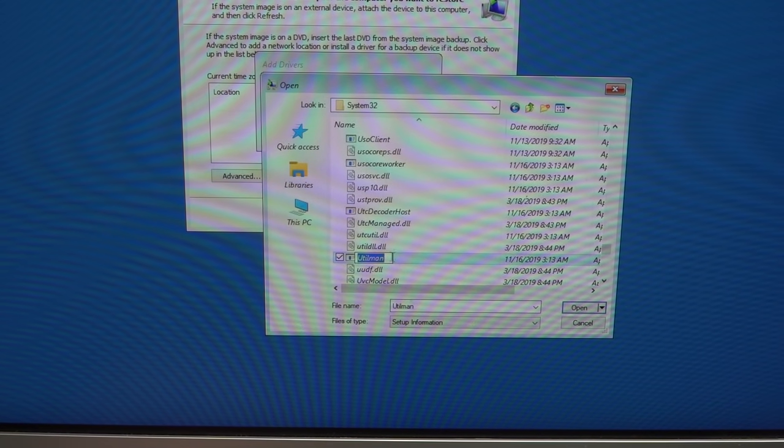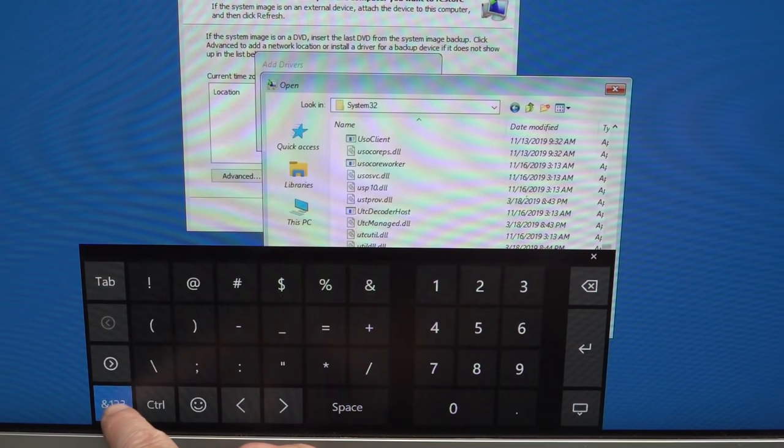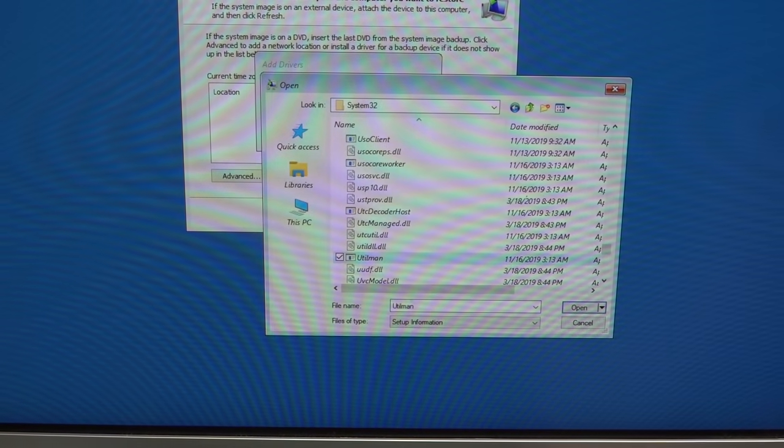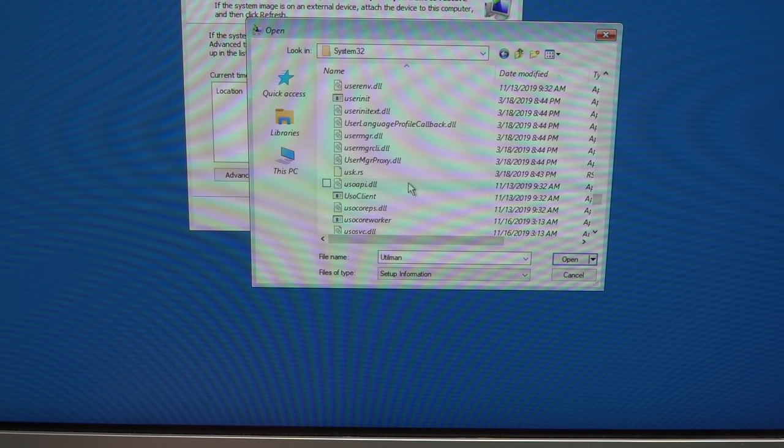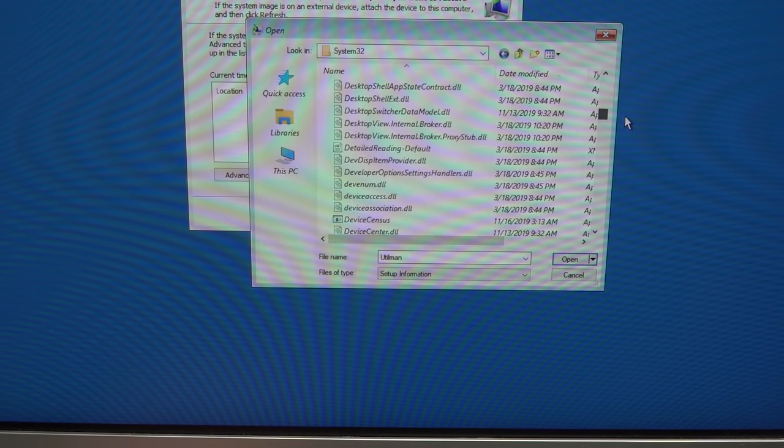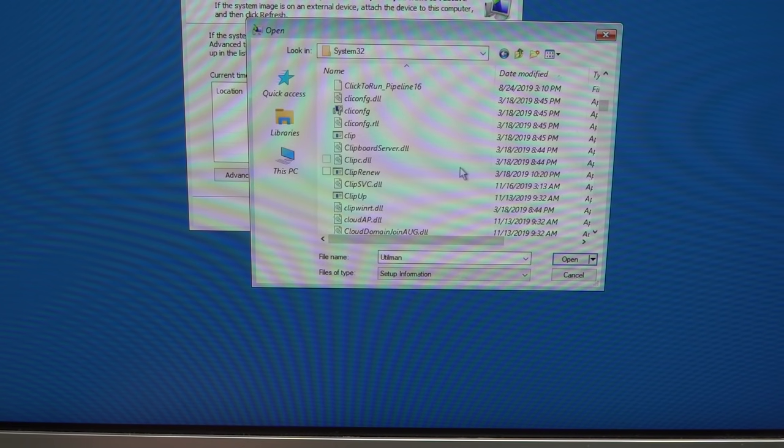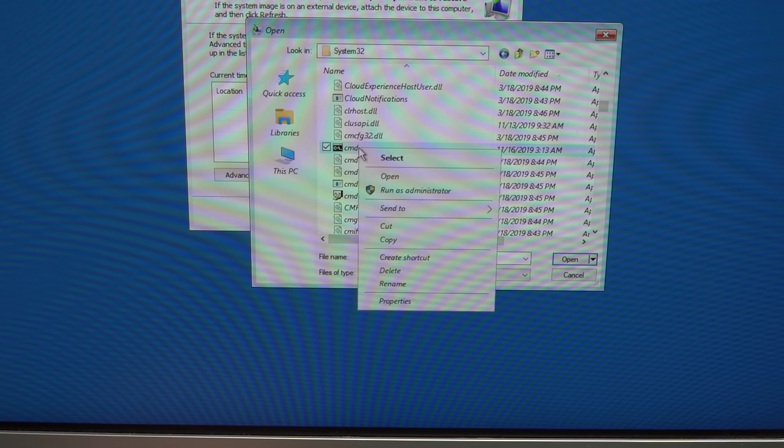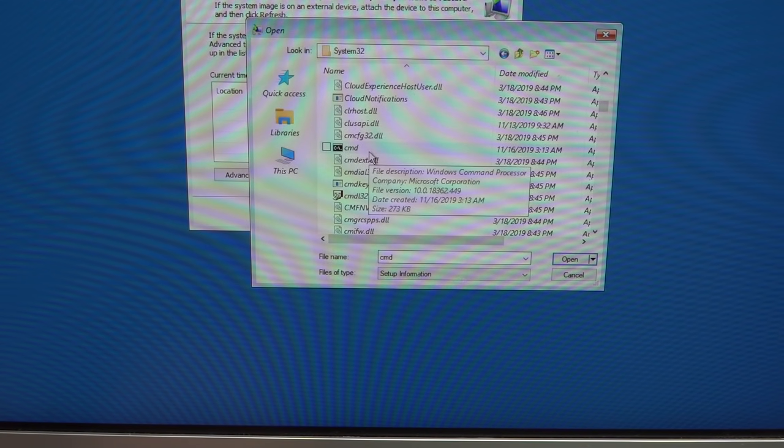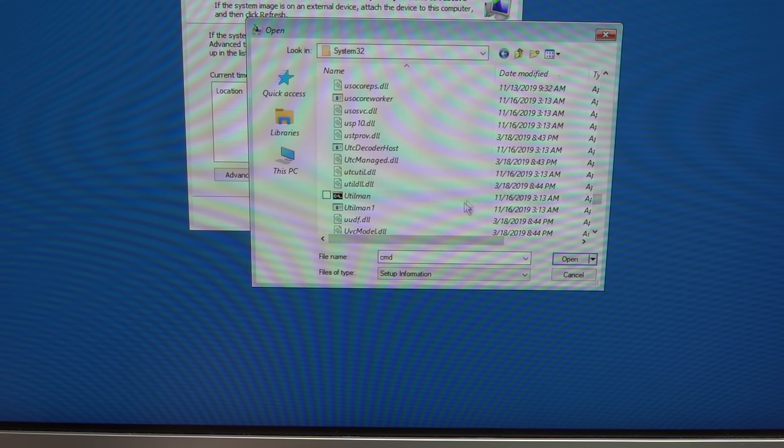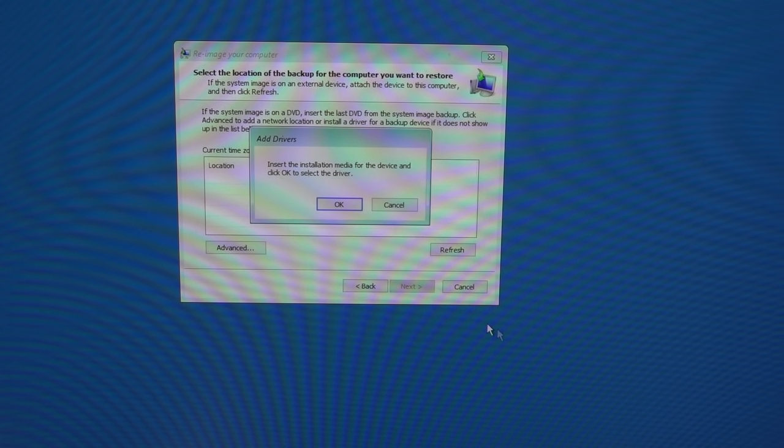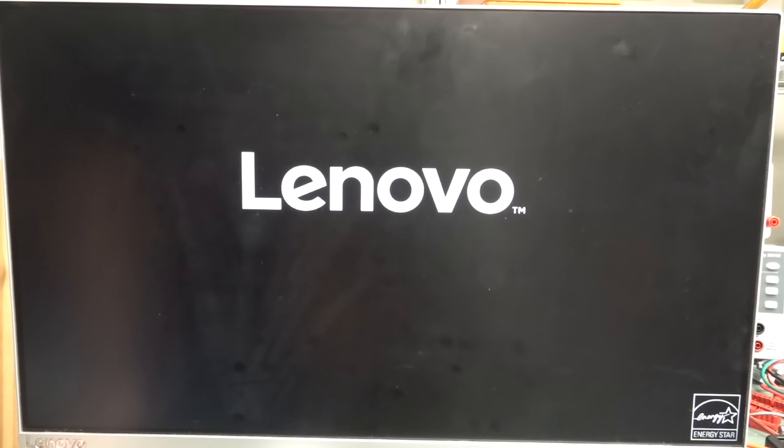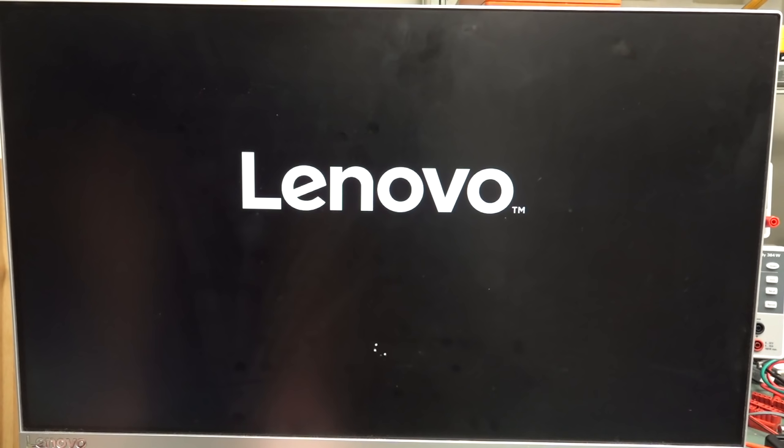And now we can actually, let's cancel this, and we can actually select a system image. Next. And we can actually now get in there and select the file system. So we will get access to the file system and we can rename a few things. So what we want now is advanced like this. And we want to install a driver, but we're not actually going to install a driver. We've got access, bingo, to our file system. Fantastic! So we're looking for a file called utilman.